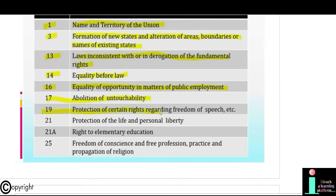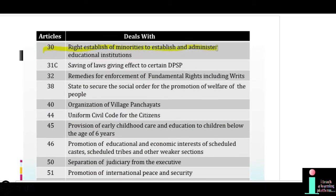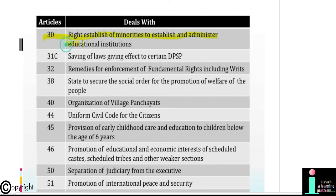Article 19: Protection of certain rights regarding freedom of speech etc. Article 21: Protection of life and personal liberty. Article 21A: Right to elementary education. Article 25: Freedom of conscience and free profession, practice and propagation of religion. Article 30: Right of minorities to establish and administer educational institutions.